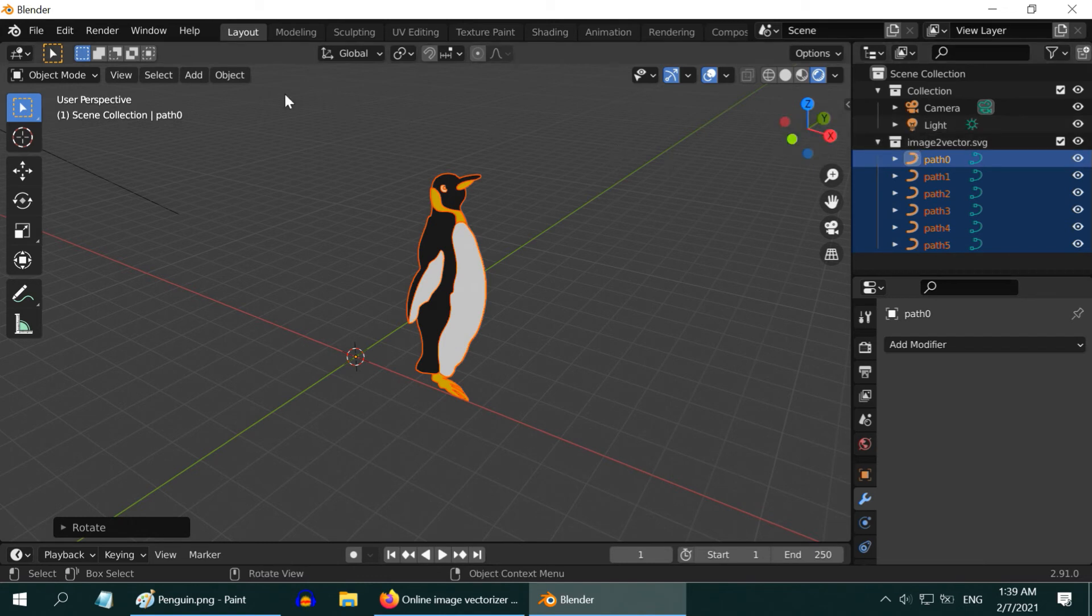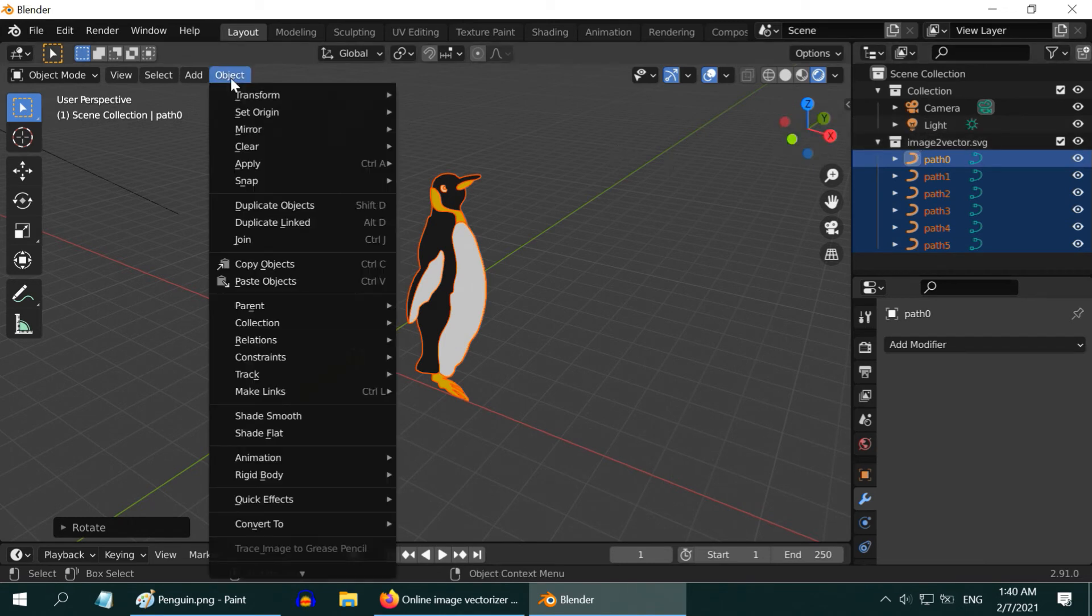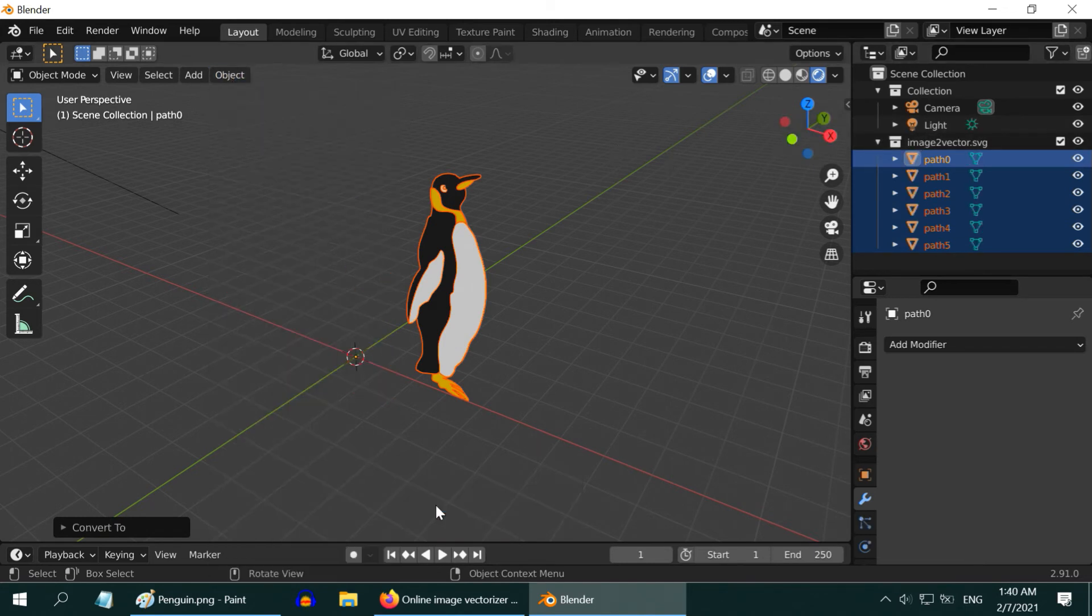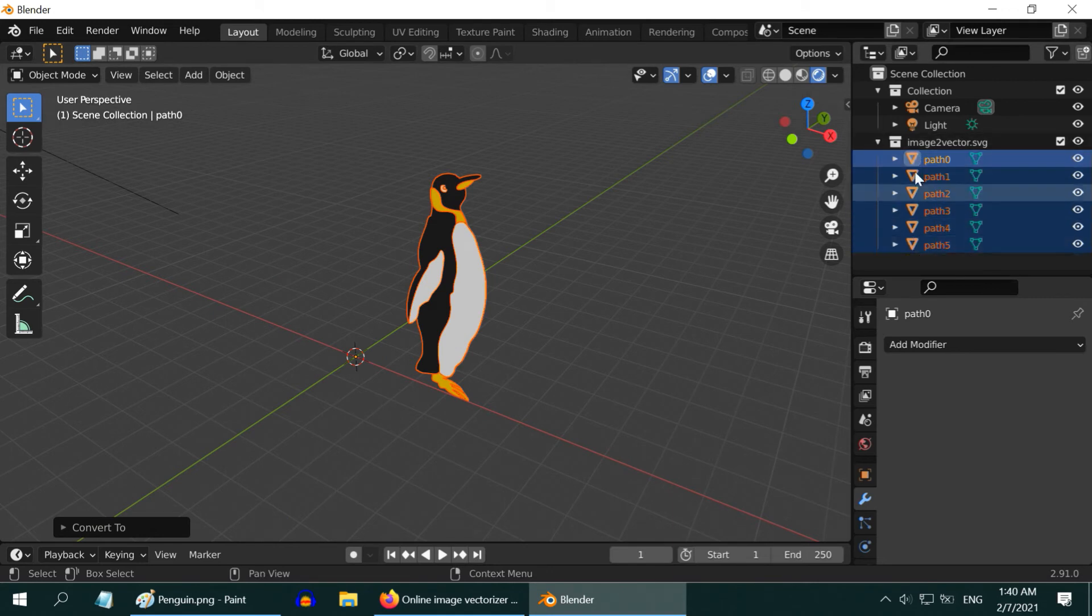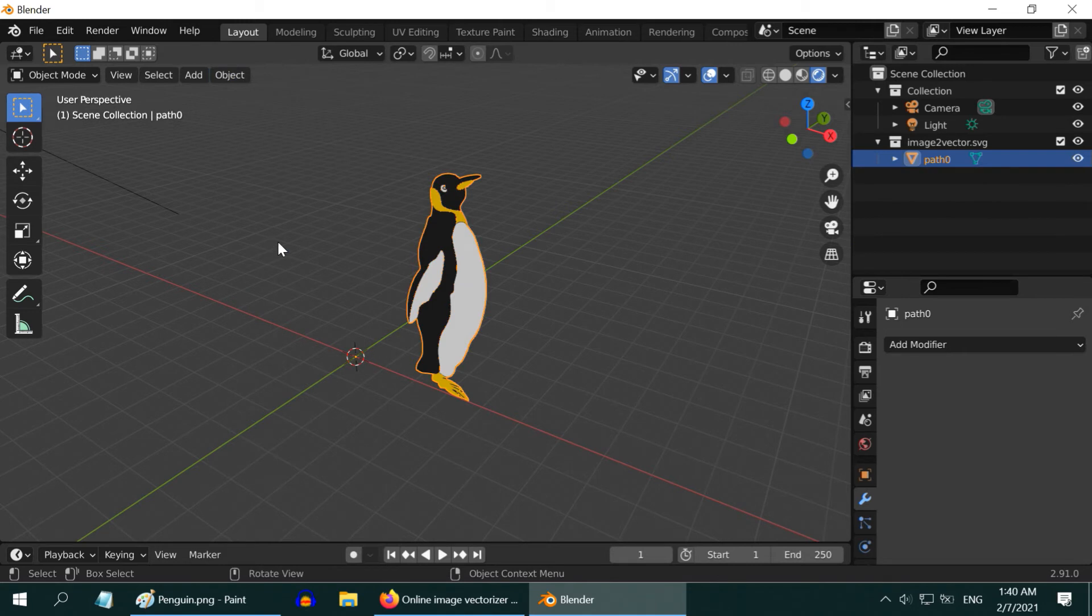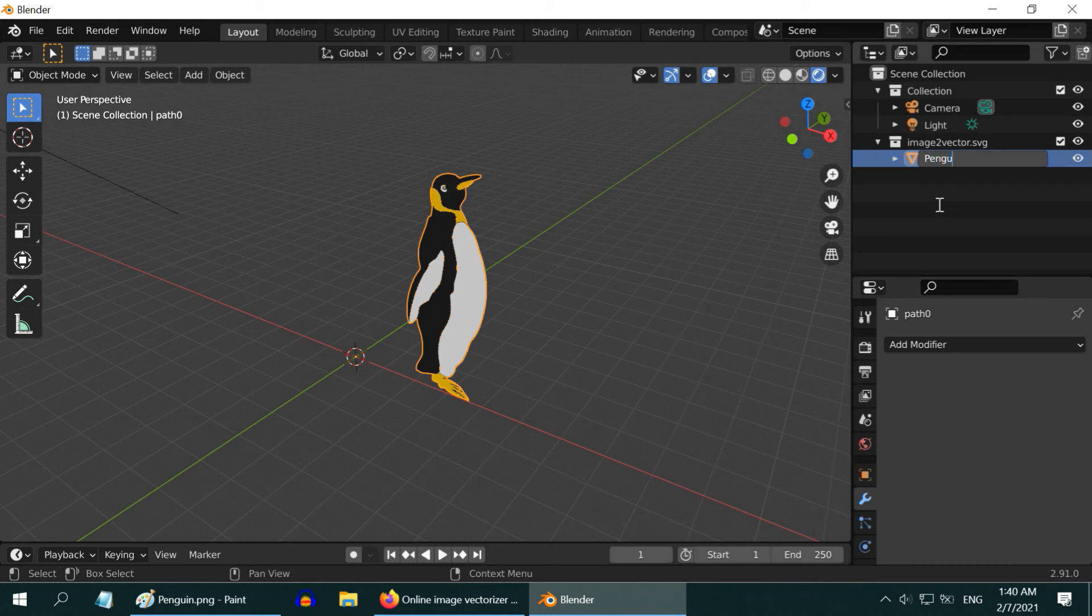While they are all selected, go to the Object menu, then Convert to, and Mesh. Now the triangle symbol appears for them. To join them together, go to the Object menu and select Join. The Penguin is in just one piece now as a solid mesh. You can rename this to Penguin if you want.